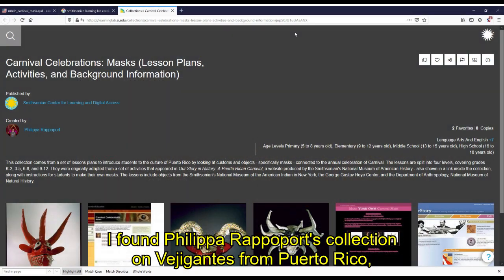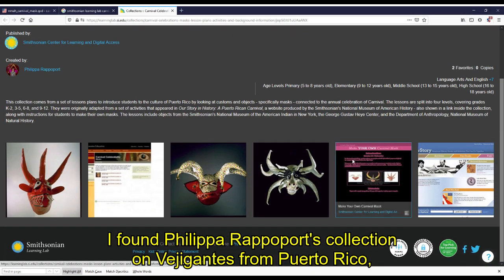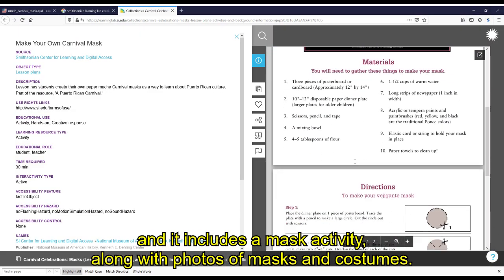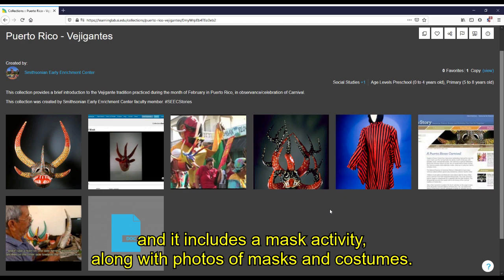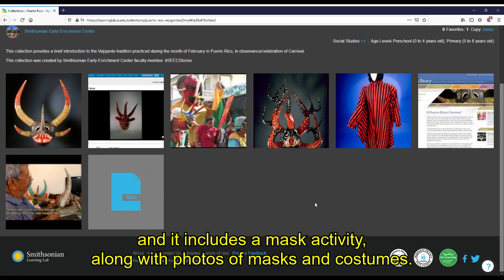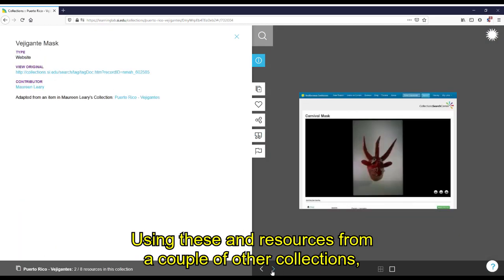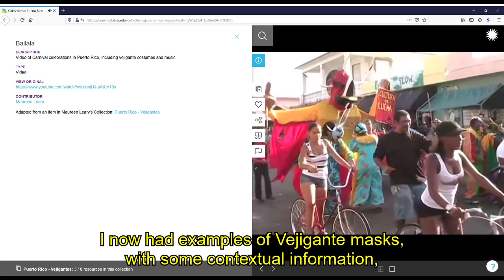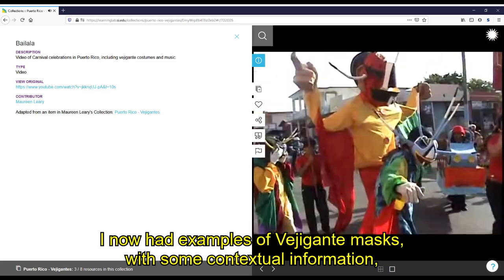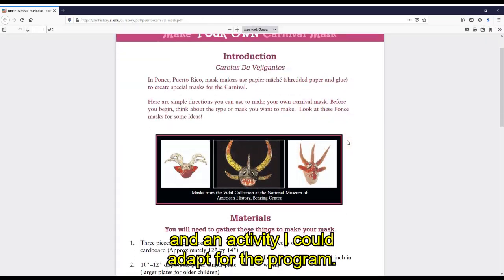I found Philip Arapaport's collection of Vejigantes from Puerto Rico, and it includes a mask activity along with photos of masks and costumes. Using these and resources from a couple of other collections, I now had examples of Vejigante masks with some contextual information and an activity I could adapt for the program.